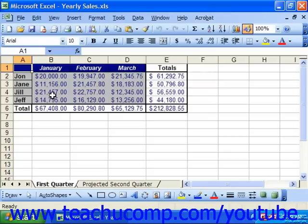When you protect a worksheet, you prevent accidental or malicious changes to the worksheet. Once worksheet protection is in place, no one can change the locked cells until the worksheet protection is removed.